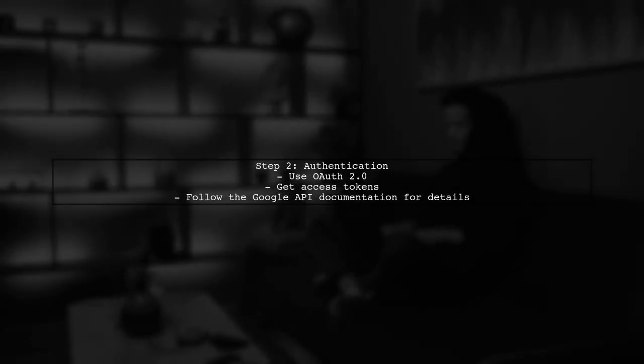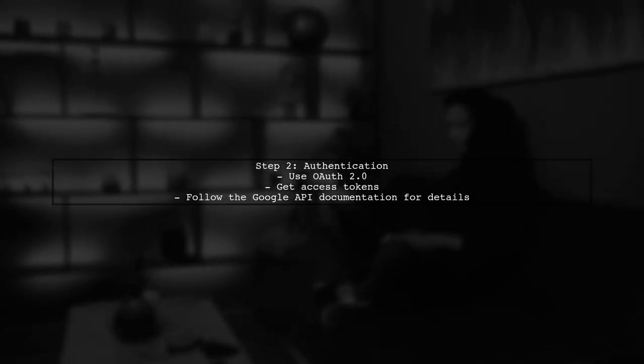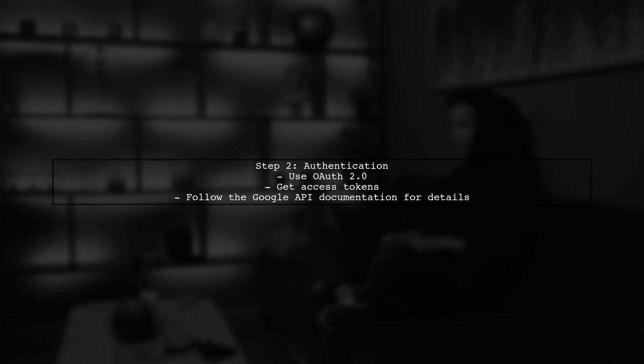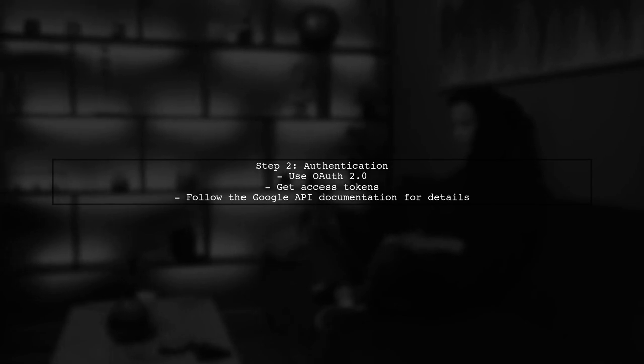Next, you'll need to authenticate your application. This involves using OAuth 2.0 to get access tokens that allow your app to access the user's Google Photos.